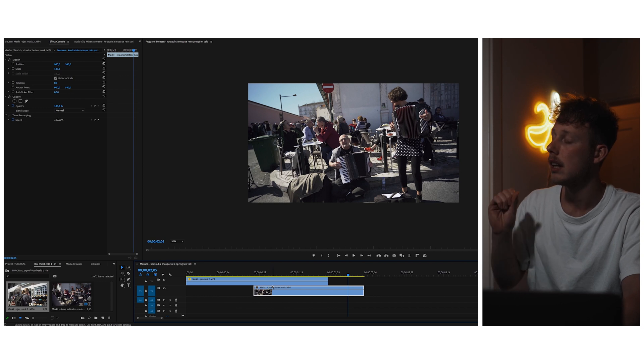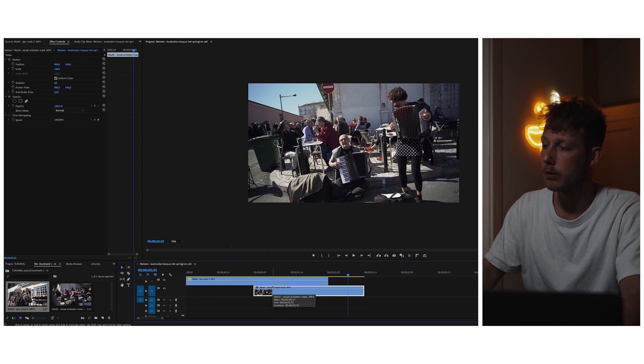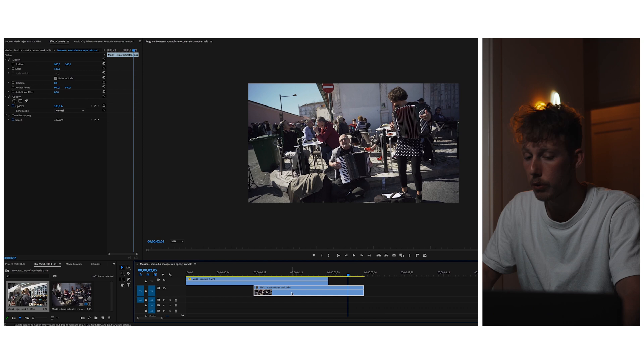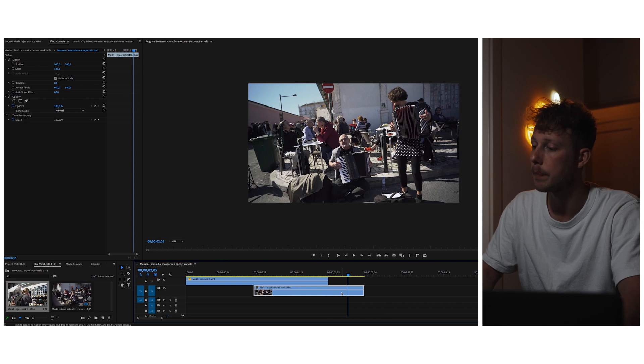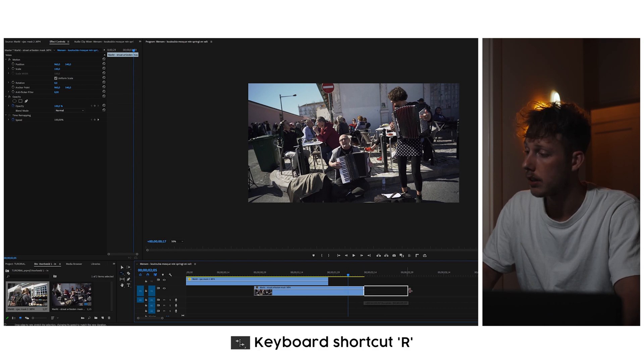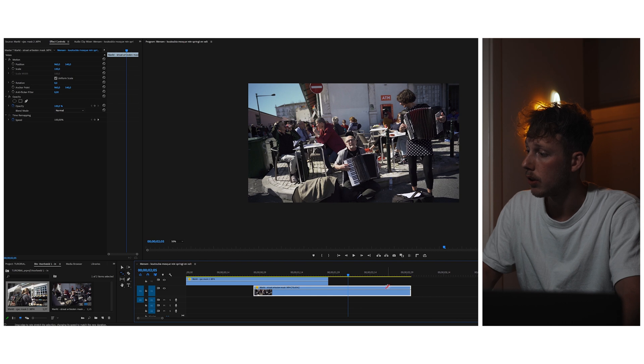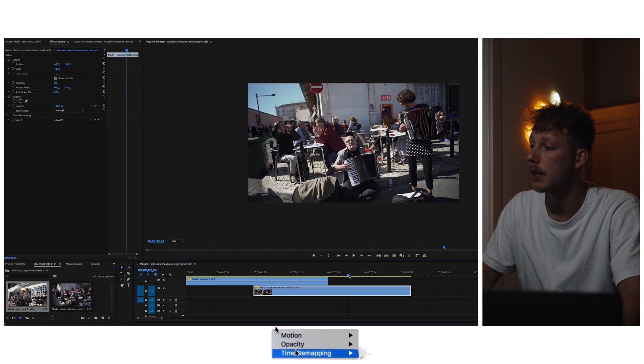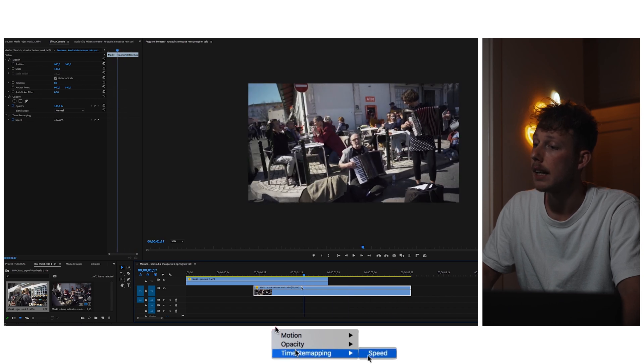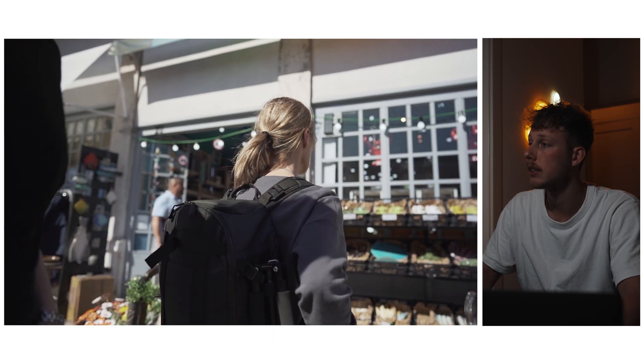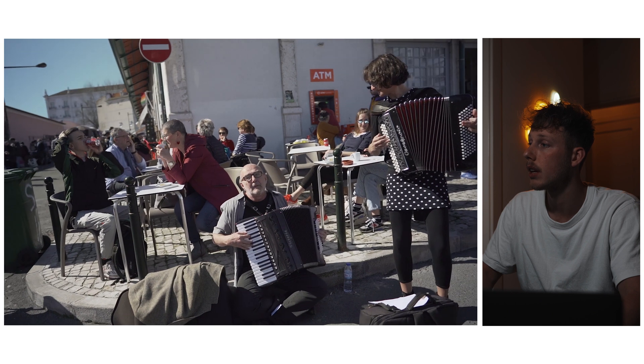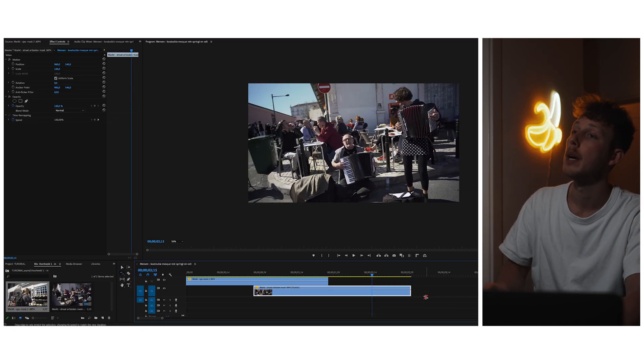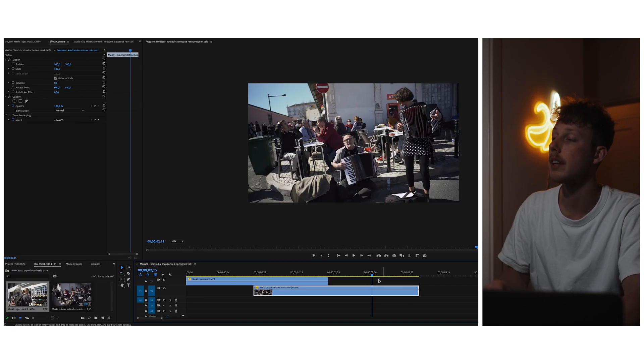The second clip, the clip of the musicians, is going a bit faster so I want to slow that clip down. There are two ways to do so: you can press R and stretch it out, or you can go to show clip keyframes and put the time remapping. And now we can see them again. Let's see, this already looks pretty good.